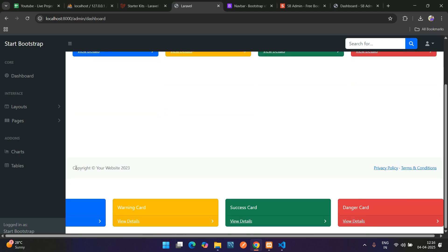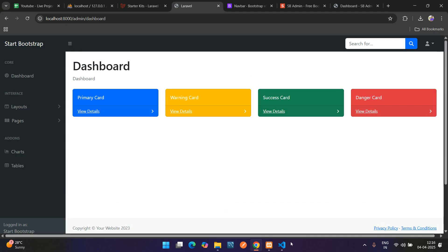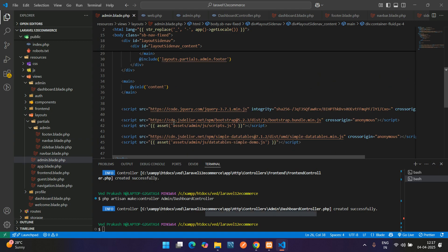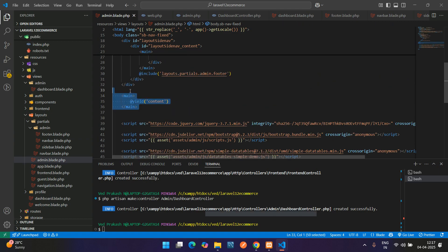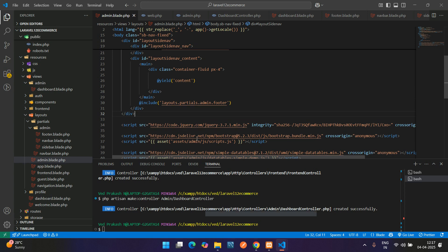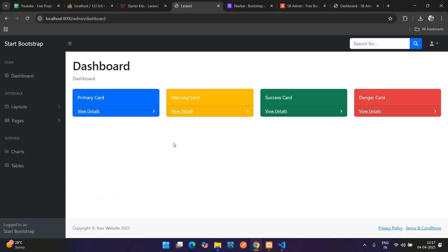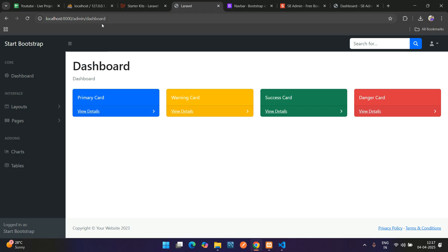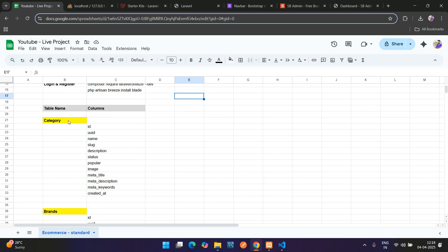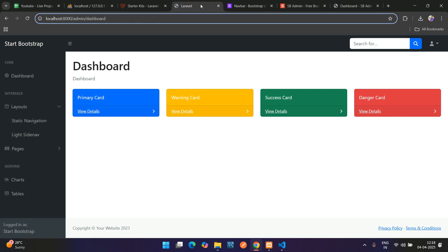The UI is working but content appears duplicated because it was pasted twice by mistake — it was copied from the front-end and pasted again. Remove the duplicate. After refreshing, everything is fixed. Now we can create all the required sections like categories, brands, and products step by step. Let's start by customizing the navbar — change the brand name and remove the search bar, and display the logged-in username.